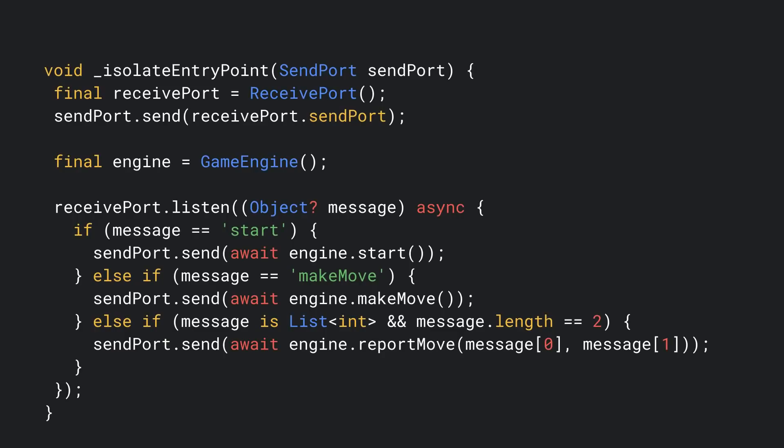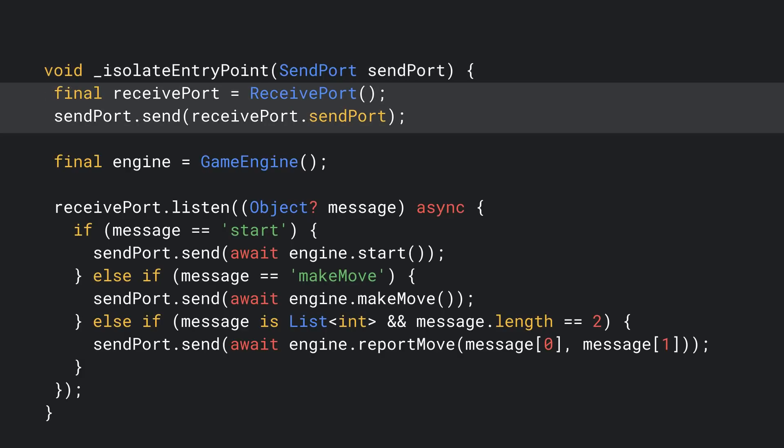Let's shift our focus to the code for the worker isolate. Its entry point receives the send port we provided to the spawn method as input. This allows us to send messages back to the main isolate. To receive messages from the main isolate, we create a receive port and send its send port back to the main isolate.